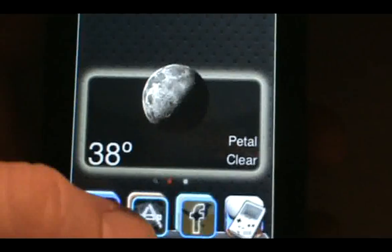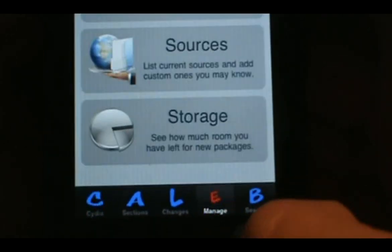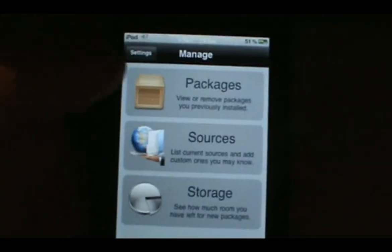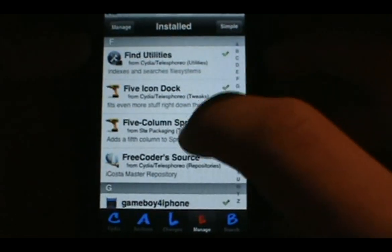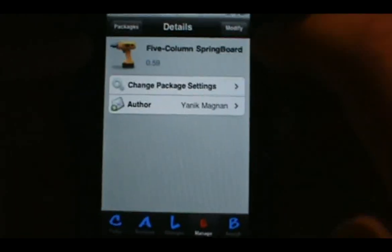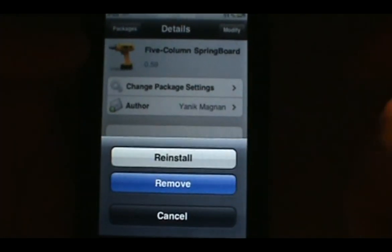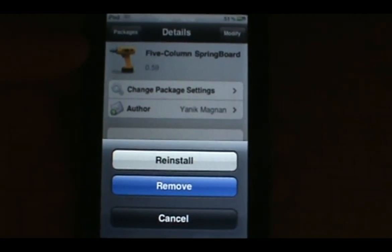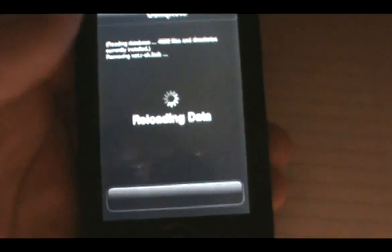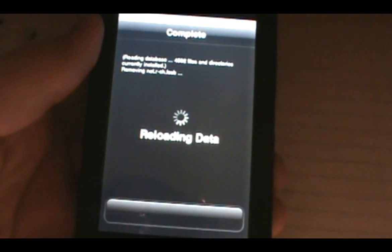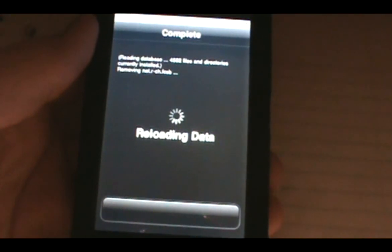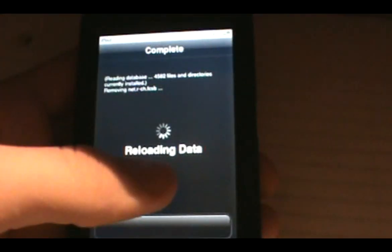To uninstall it like a regular package, go back into Cydia, go to Manage, then Packages. Find it — search under 'five F' — and you'll see Five Column Springboard or whatever you installed. You can remove it from there. So that was an easier way to install deb files — way easier than AppCake or the mobile terminal method.